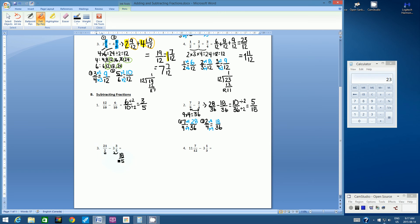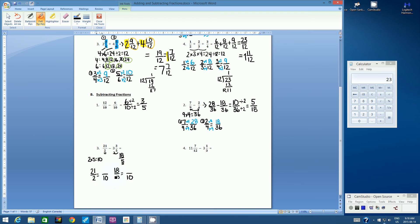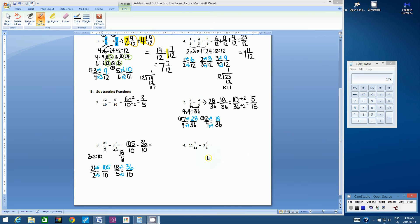We have denominators of 5 and 2. Two times 5 is 10, a pretty easy common denominator. Set up the two fractions: 21 over 2 equals something over 10, and 18 fifths equals something over 10. Press pause to come up with the two new equivalent fractions and rewrite the subtraction question. I got 105 tenths subtract 36 tenths.